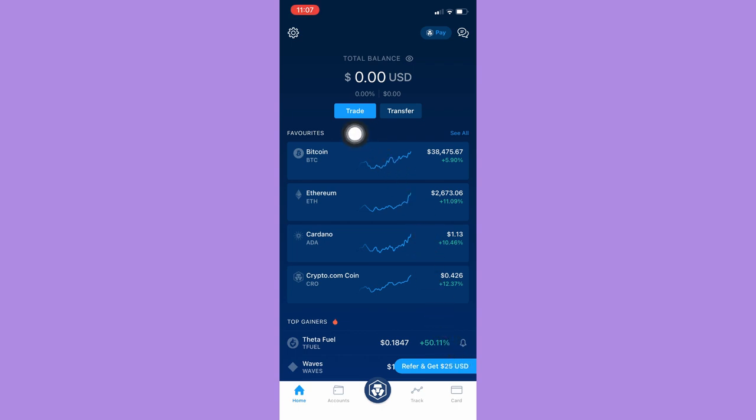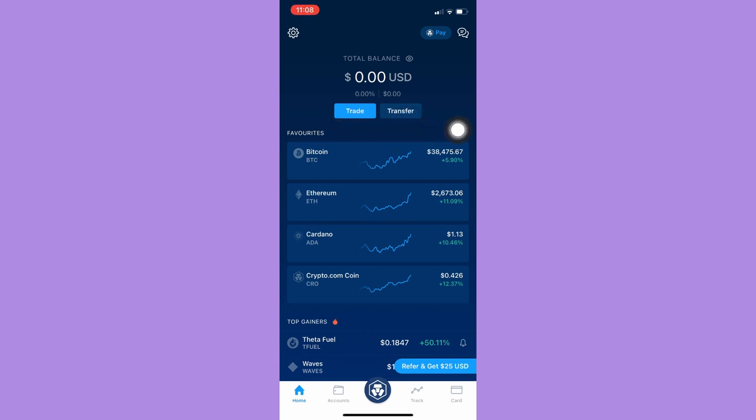Right here we have the two most highlighted options or features, which are Trade and Transfer. So if you want to trade, simply click on Trade right here.